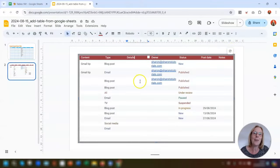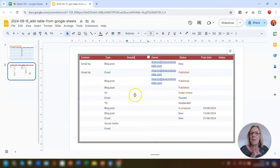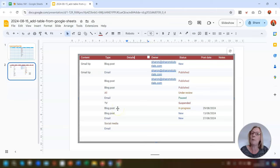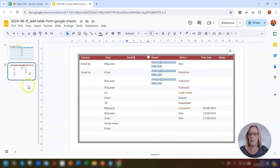It's worth pointing out that you can still make changes to the table on the slide if you need to — for example, adding more data — but those changes won't be shown in the table in Sheets. The next time you update the table, those changes will be overwritten by whatever is in the Sheets table. So that's how to use linked tables.